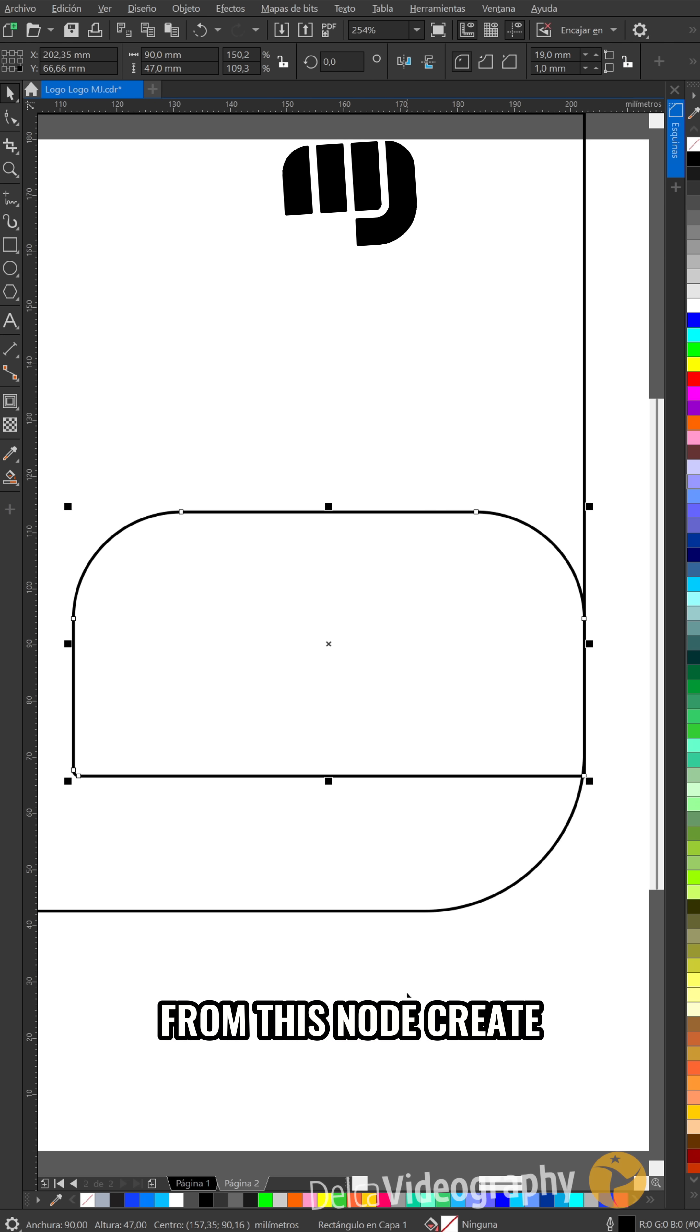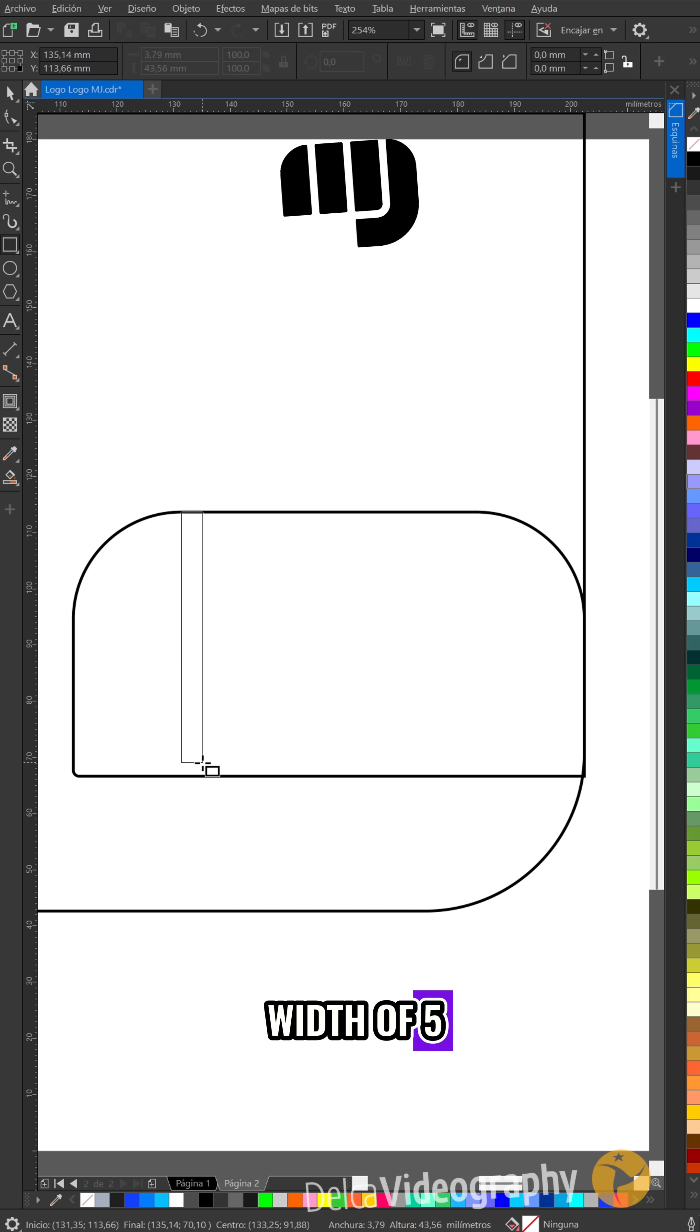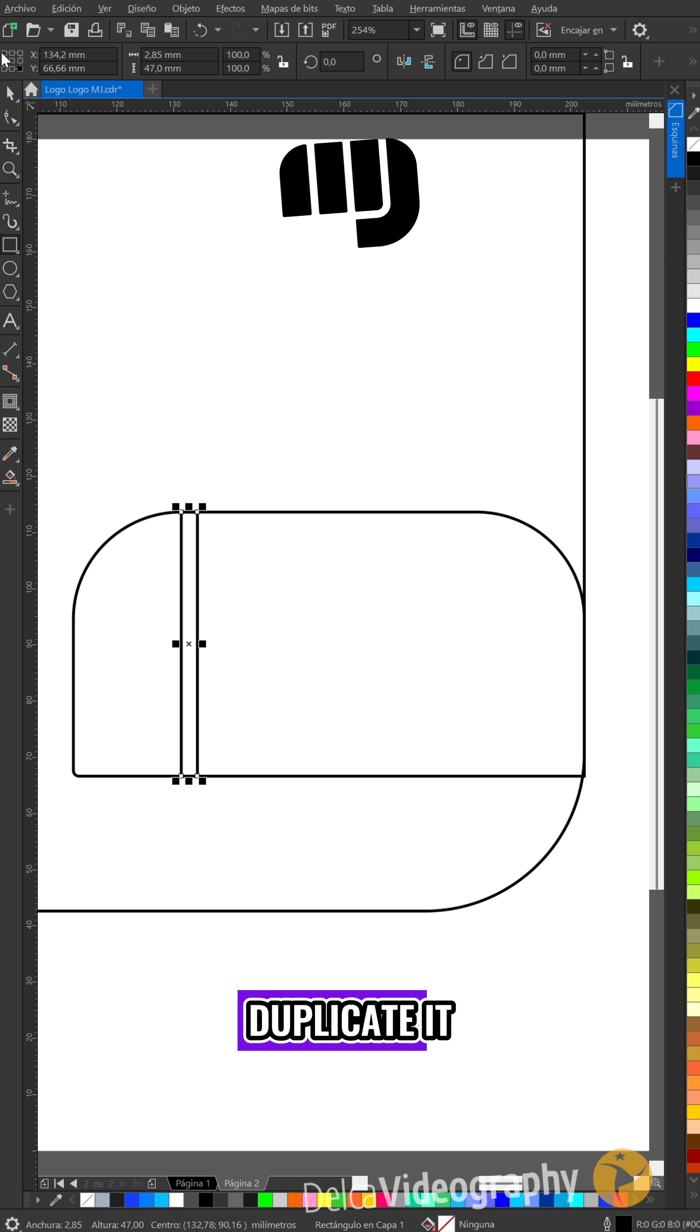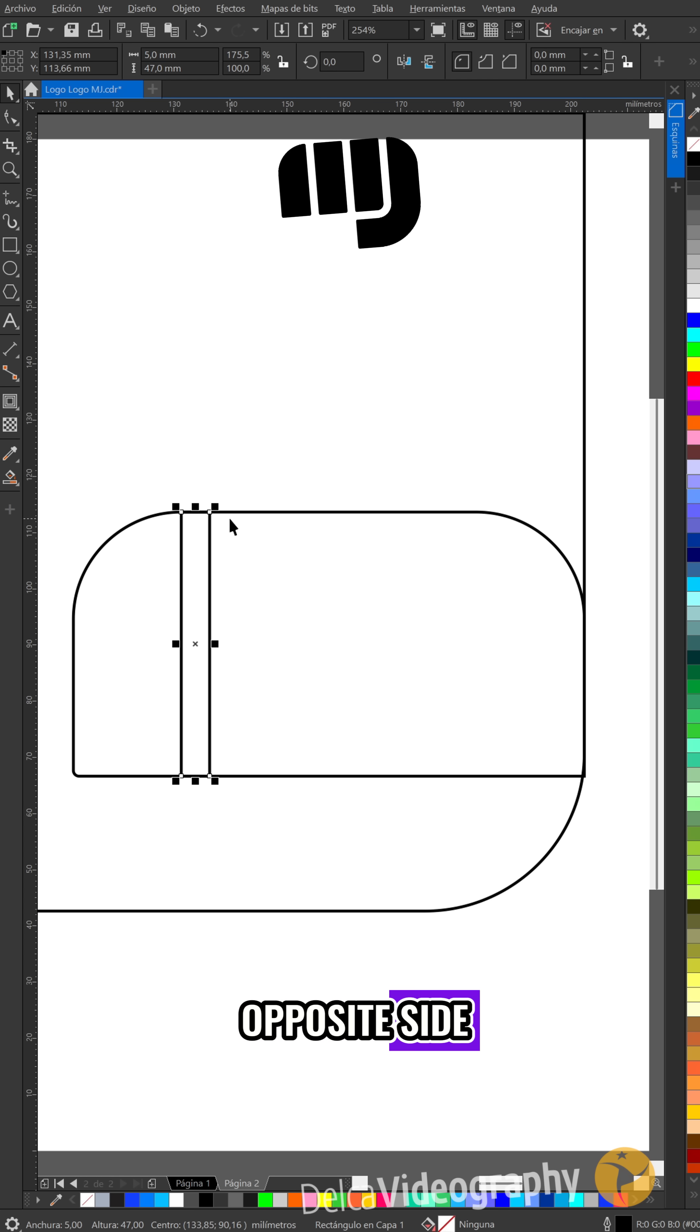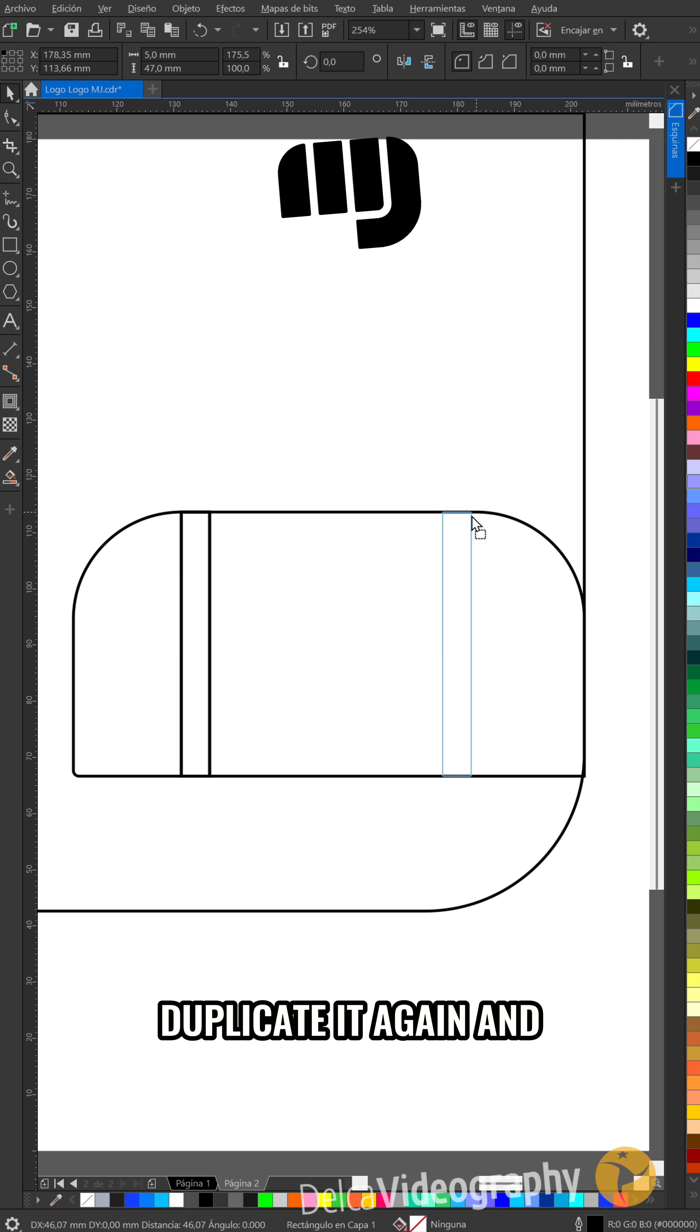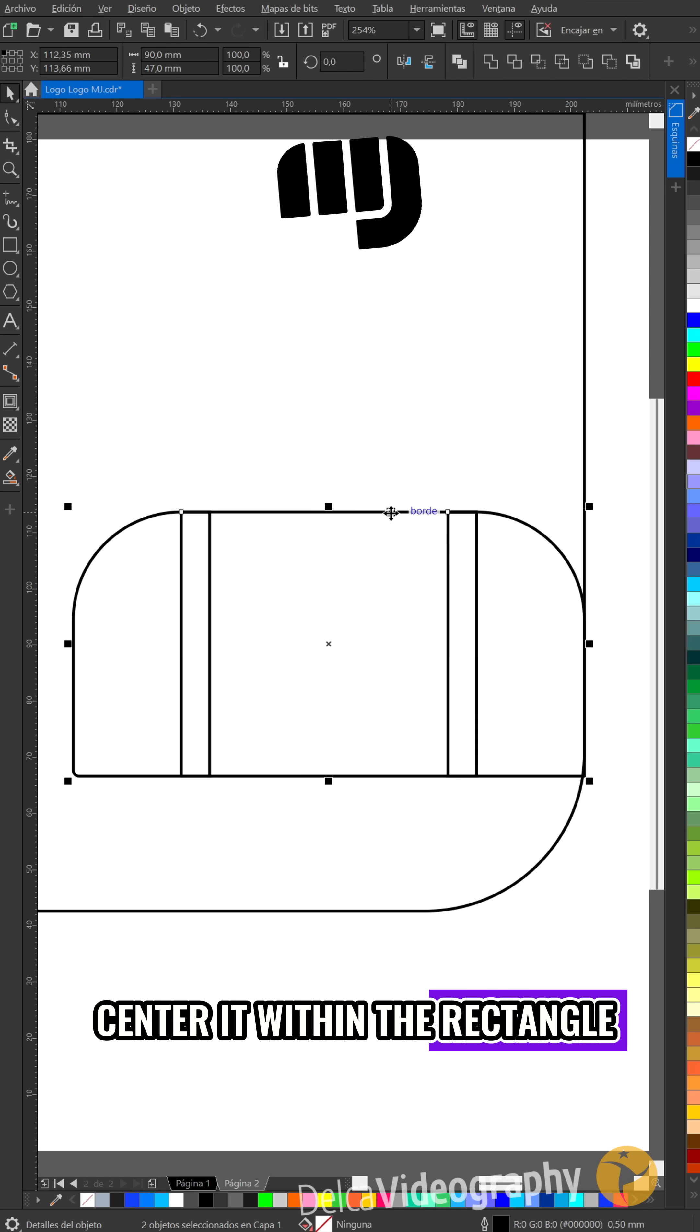Now, from this node, create a rectangle with a width of 5, duplicate it and move it to the node on the opposite side. Duplicate it again and center it within the rectangle.